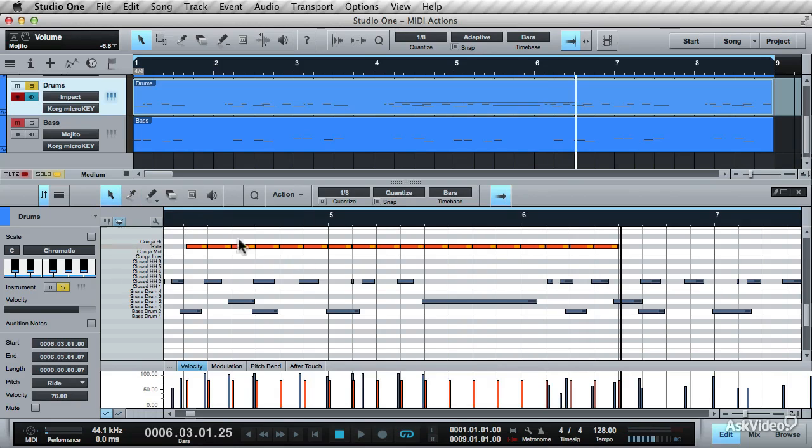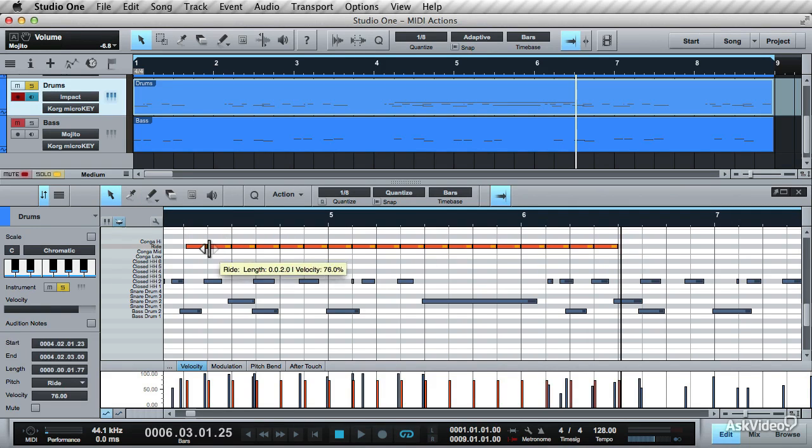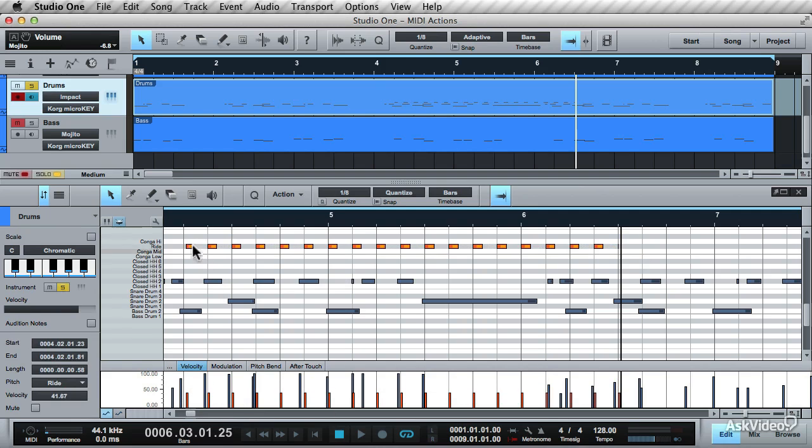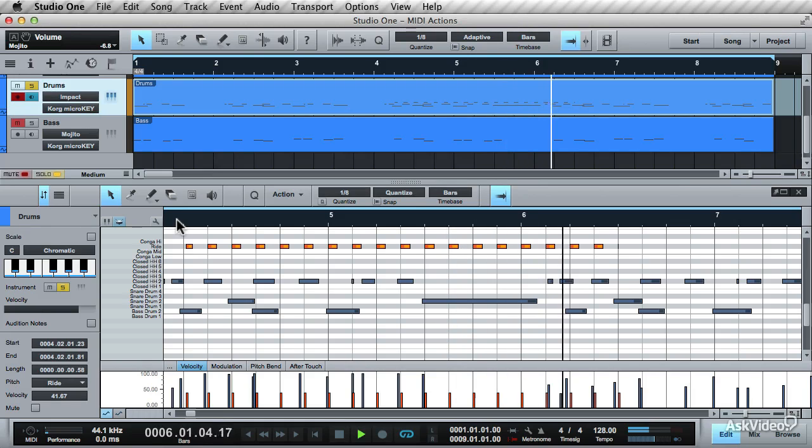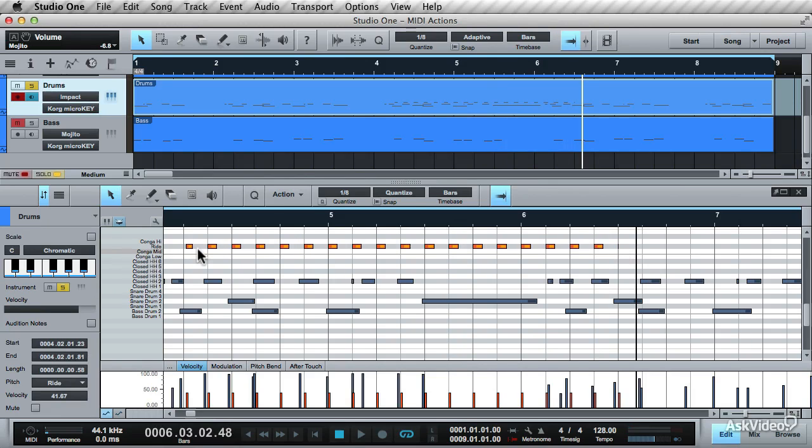You can go in and edit these further. Select the notes, trim them back, and drop the velocities. So that was taking one long note, splitting it along the grid, and then editing it.